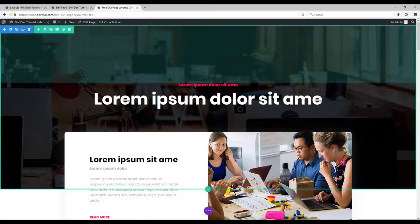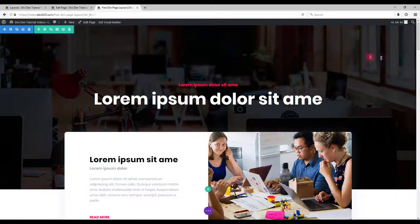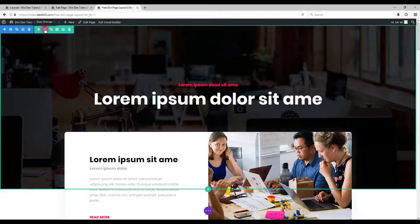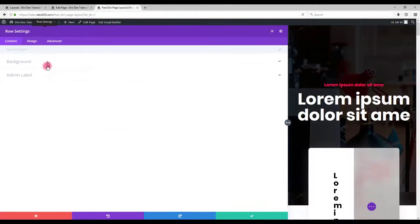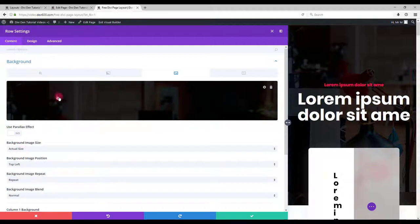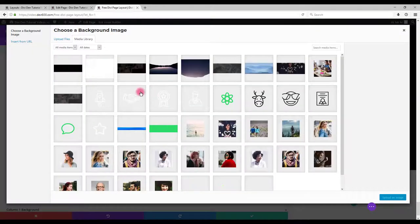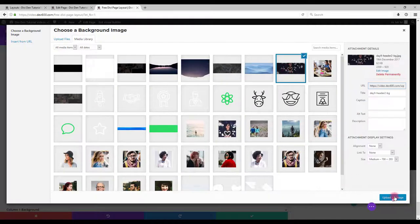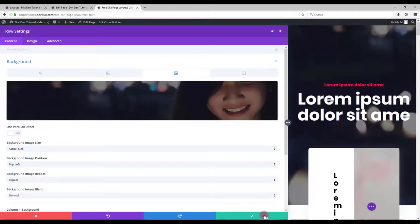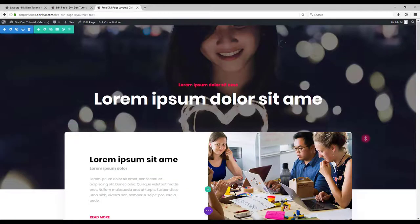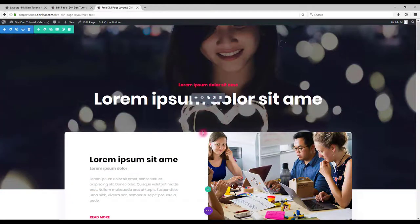For example if you want to change this background. When you hover it you just can go to settings then click the background and change the background image. Choose the image, click upload and save. And there we go. Background already changed.